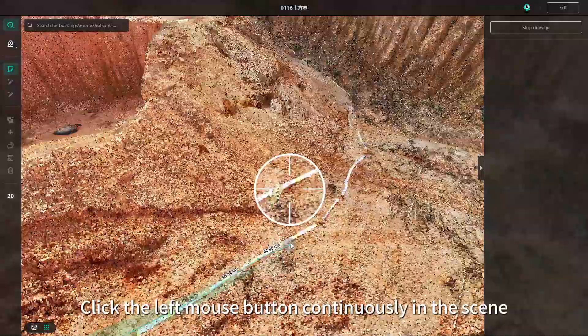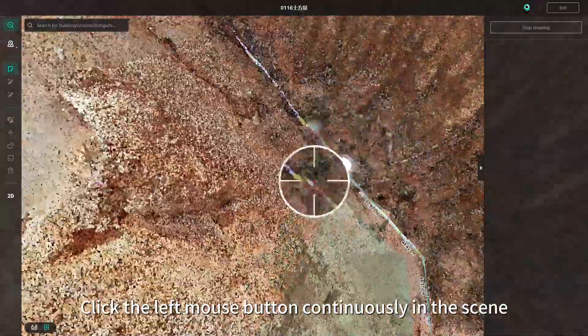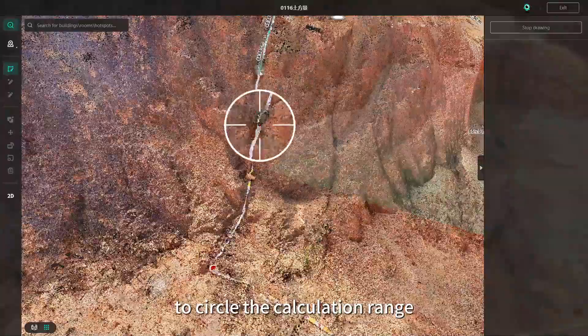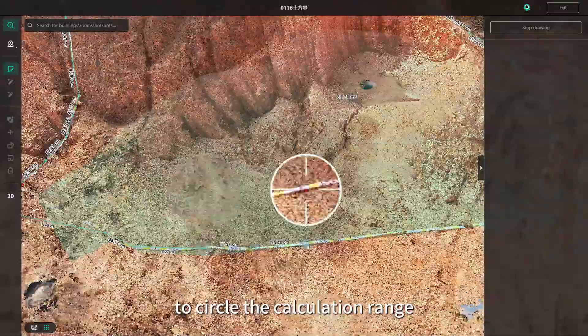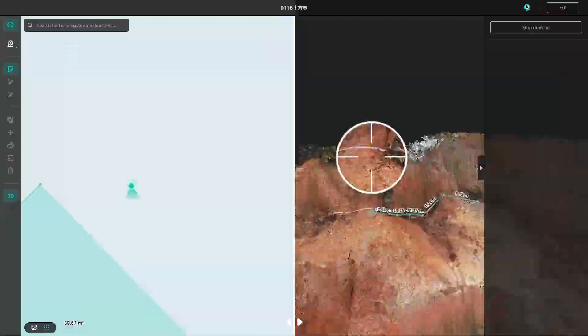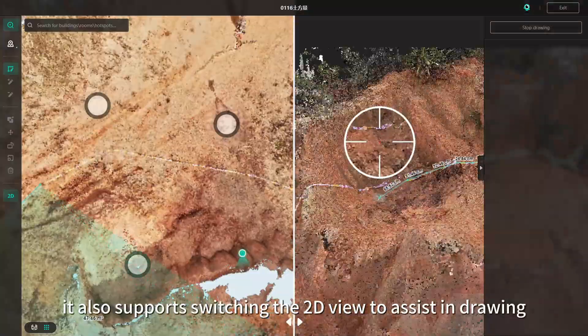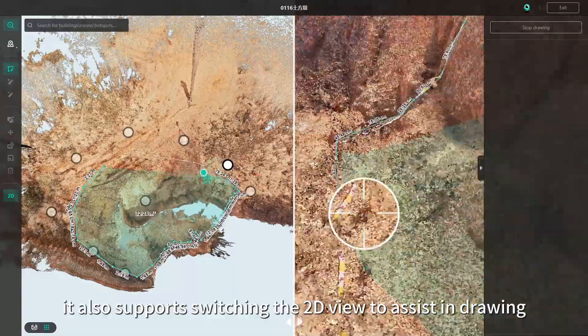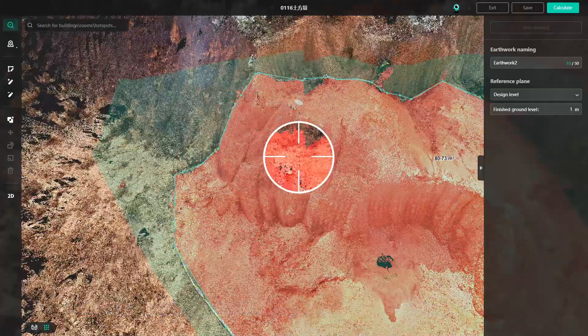Click the left mouse button continuously in the scene to circle the calculation range. When drawing, it also supports switching to the 2D view to assist in drawing.